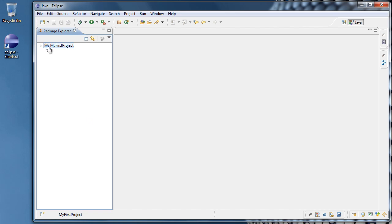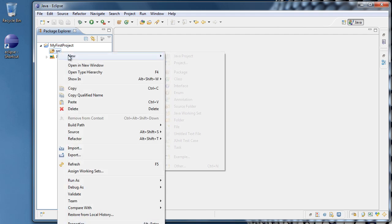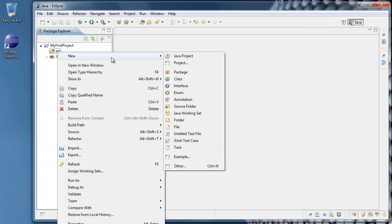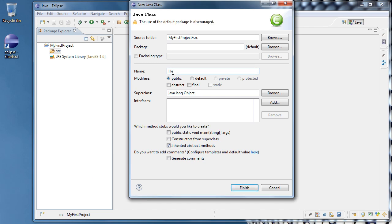This will create our project in the Package Explorer, and inside of it we'll see a SRC folder, or source folder. I'm going to right-click that folder, select New, and Class. For the class name, I'm going to type HelloWorld. We can leave everything else as it is and click Finish.